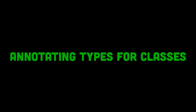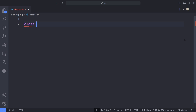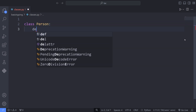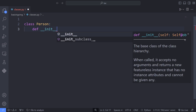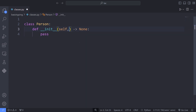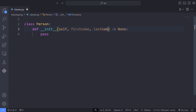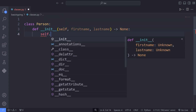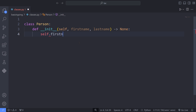In this tutorial, we are going to talk about annotating types for classes. For this purpose, let's define a class called Person, which has two fields: first name and last name. We pass the first name and last name to the class Person via the Person class constructor, that is, the dunder init method. This way, our class contains some information for demonstration purposes.